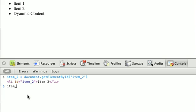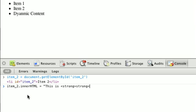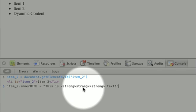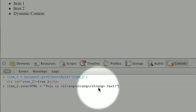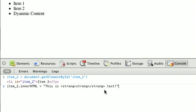So do item 2 dot innerHTML equals this is, and we'll open up a strong tag, strong, we'll close it, and we'll say text.